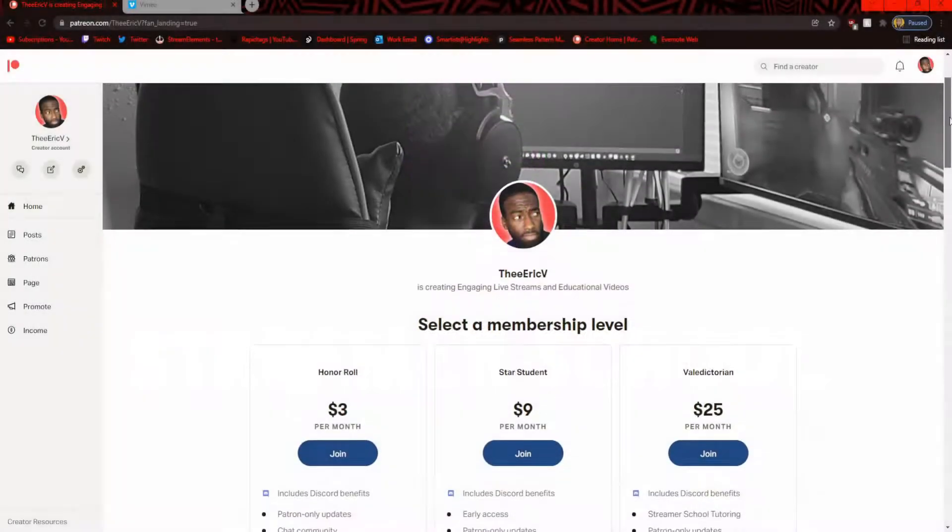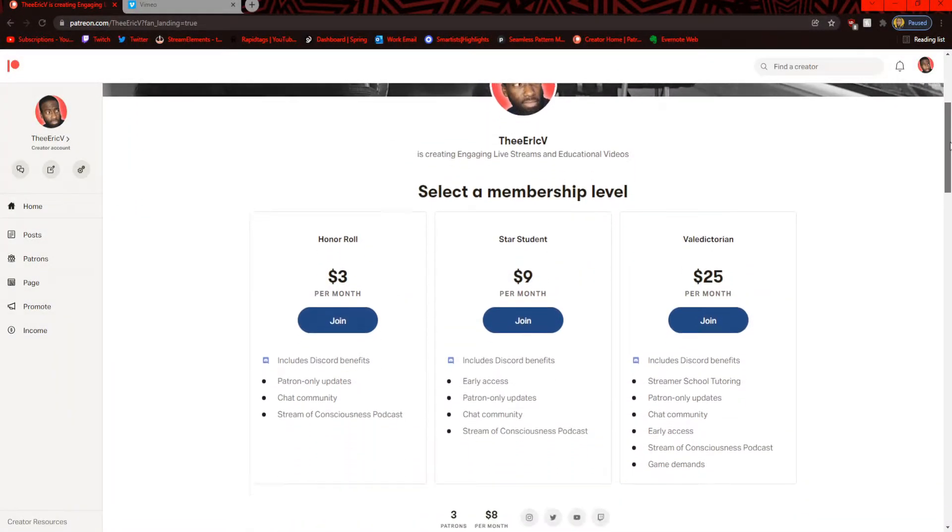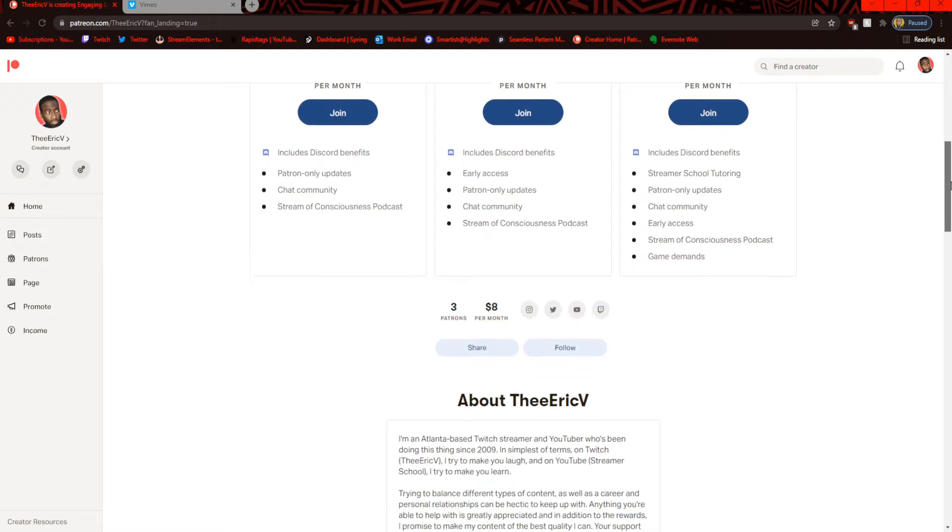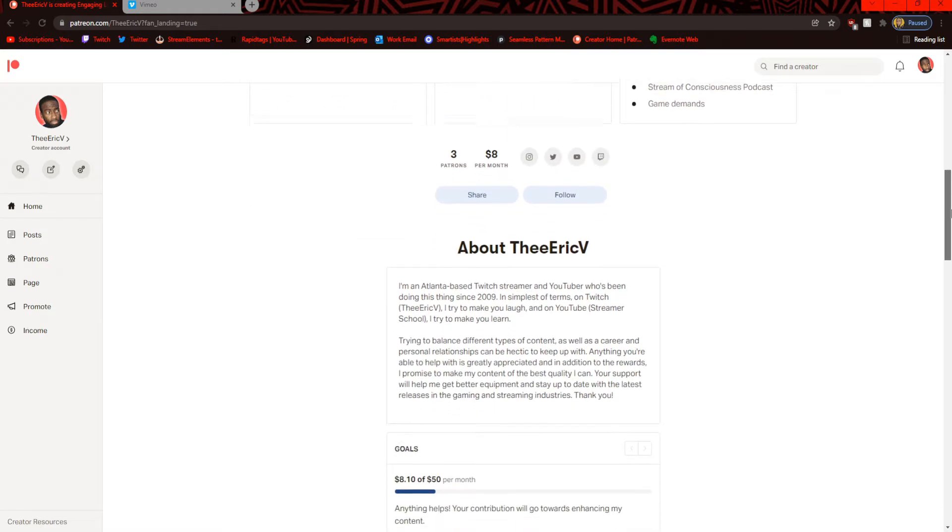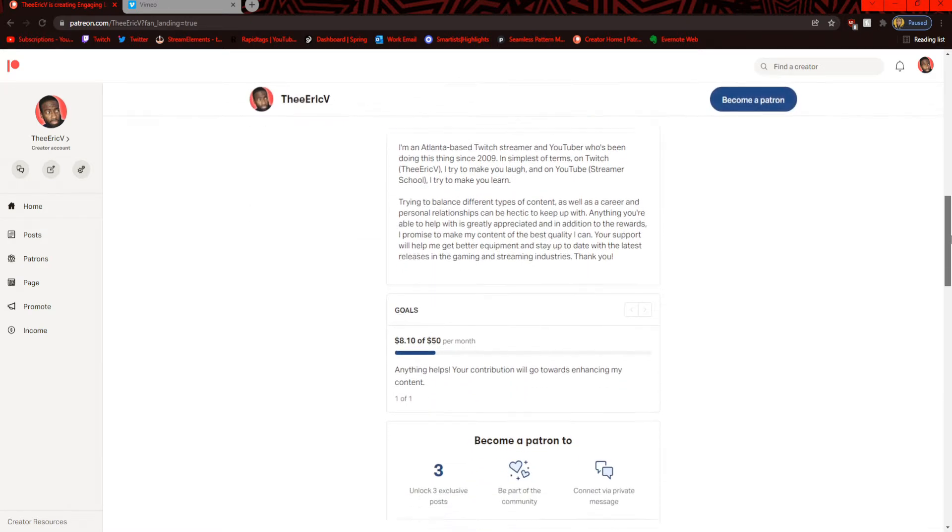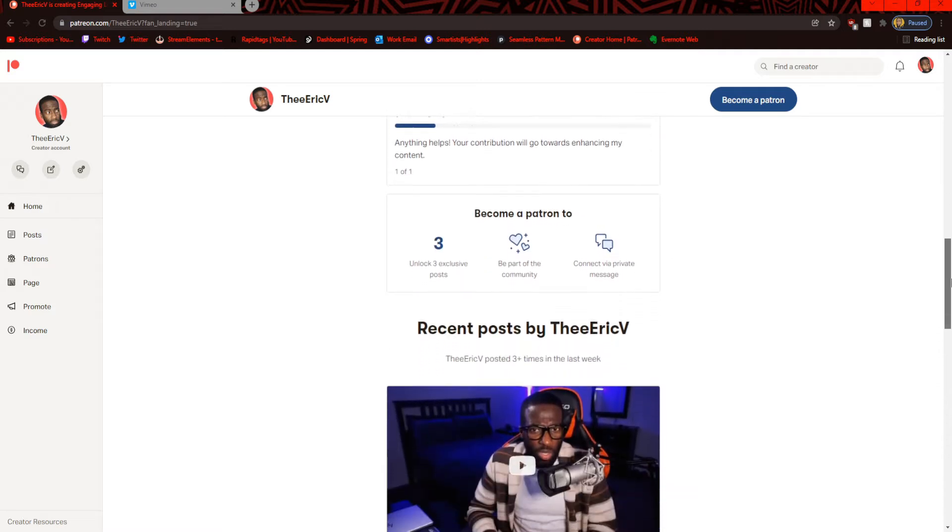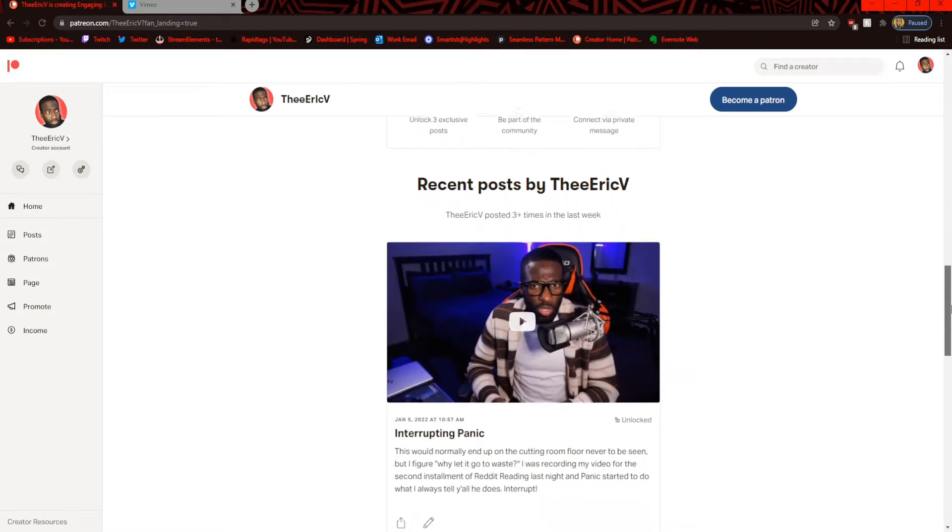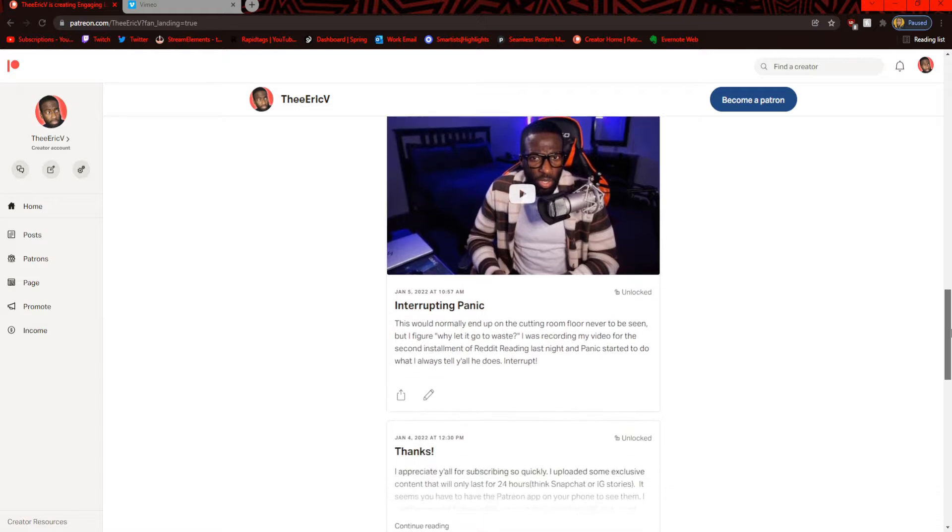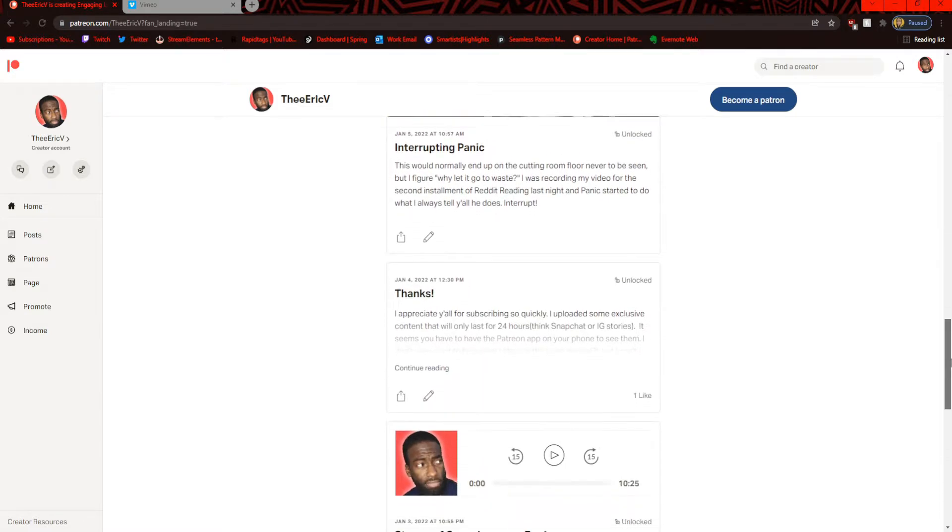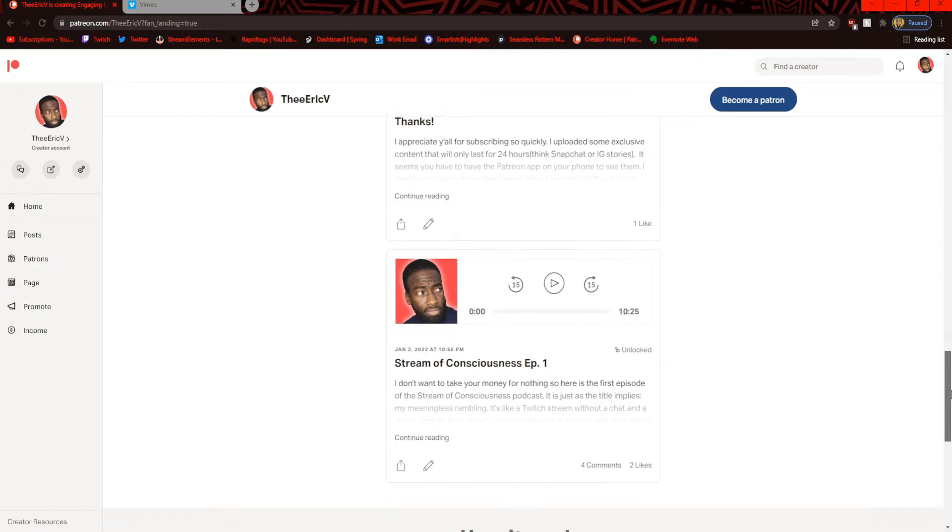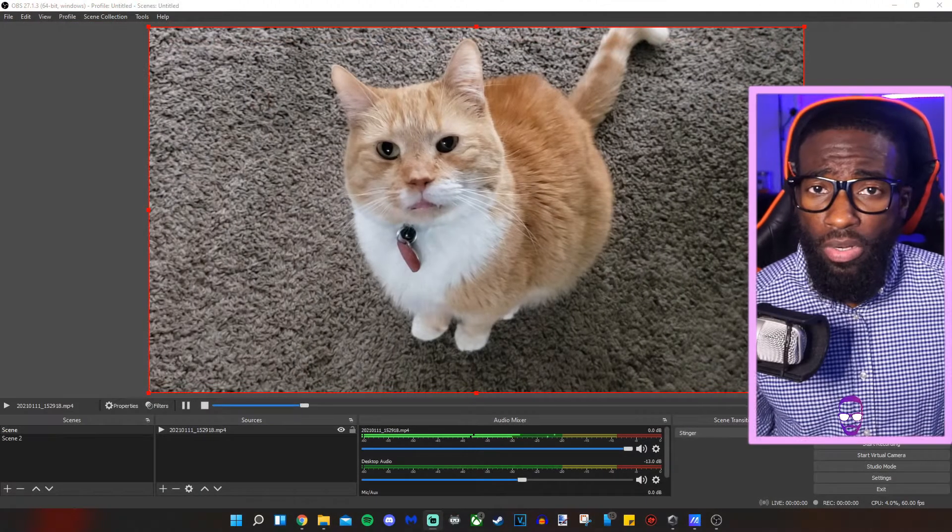I make nothing on YouTube and have no sponsors, so this video is sponsored by my Patreon page. If you join, you get exclusive benefits like my brand new podcast, deciding what games I play on Twitch, and even music I'm making. If you become a valedictorian, you'll have the ability to get one-on-one streamer school tutoring to improve your content. If my videos have helped you, consider contributing.